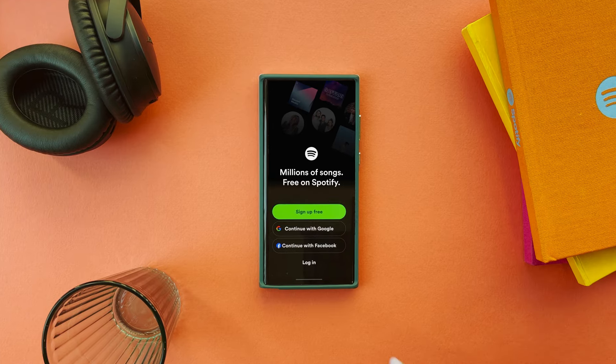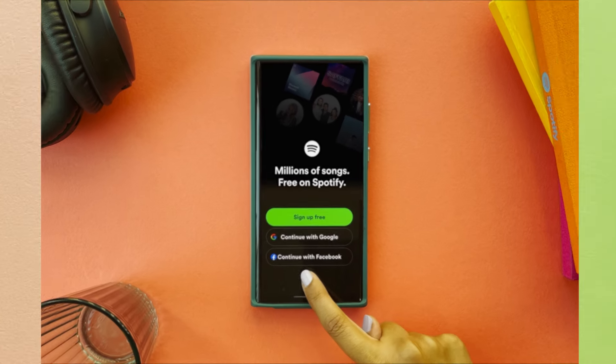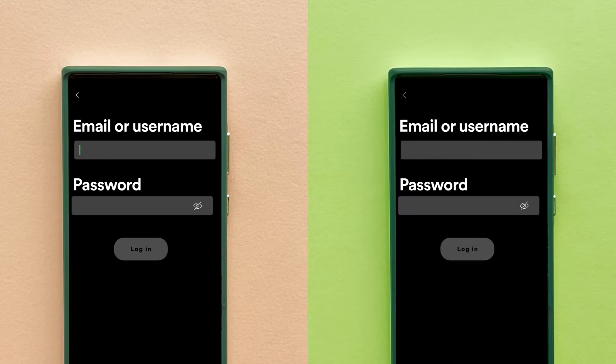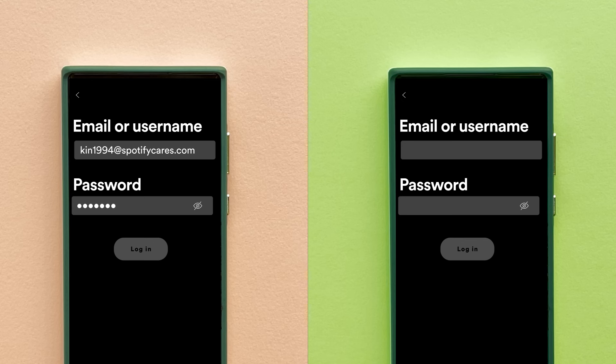You might actually be logged into the wrong account. Some people do have more than one. So if you had to log into Spotify recently, you may have used the email and password for another account you have.